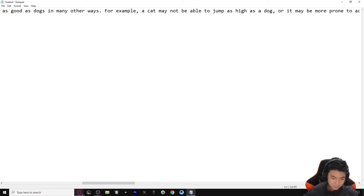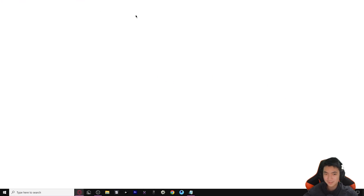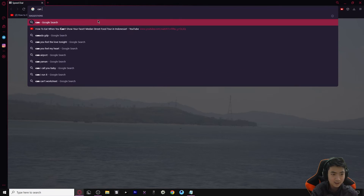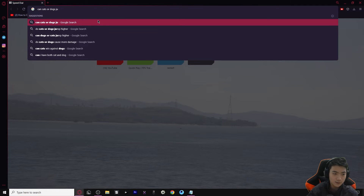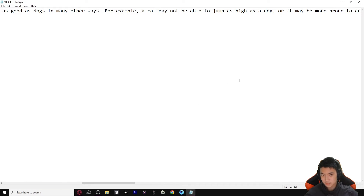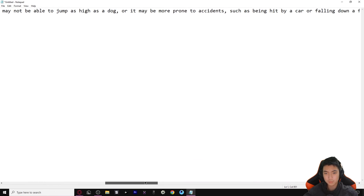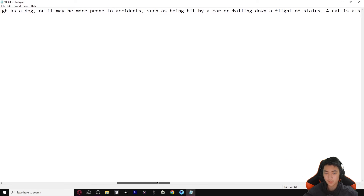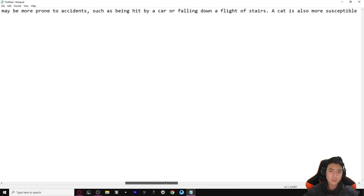No, there's no way that's true. I looked it up - cats have the ability to jump up to seven times their height, much greater than a dog can. So okay, there is a flaw here. 'A cat may not be able to jump as high as a dog, or it may be more prone to accidents such as being hit by a car or falling down a flight of stairs.' I feel like more animals getting hit by a car would be dogs.